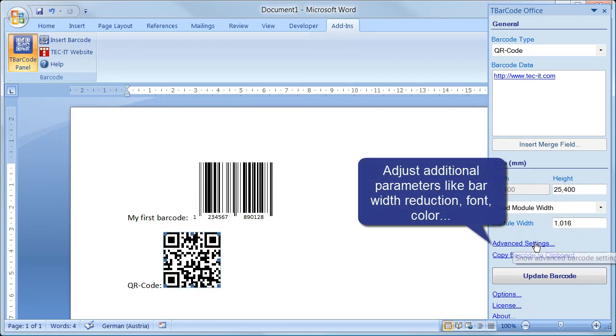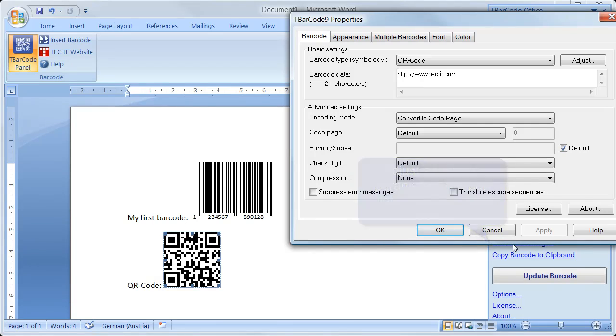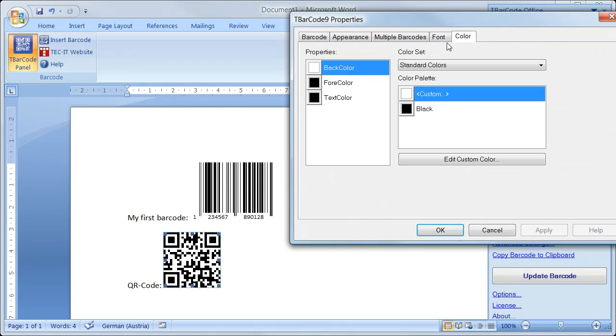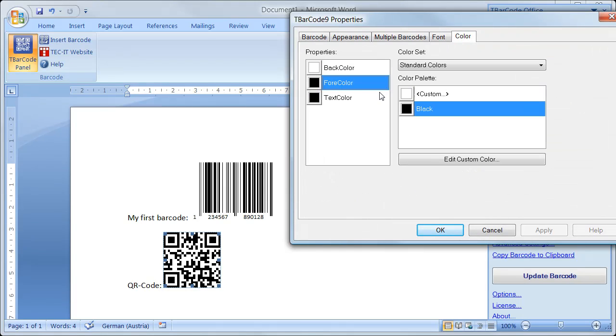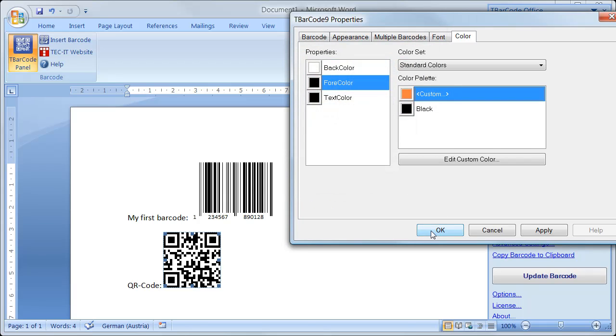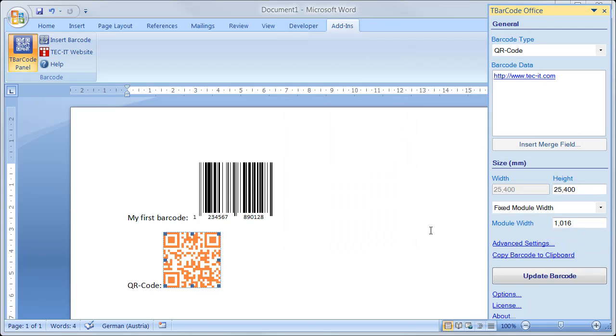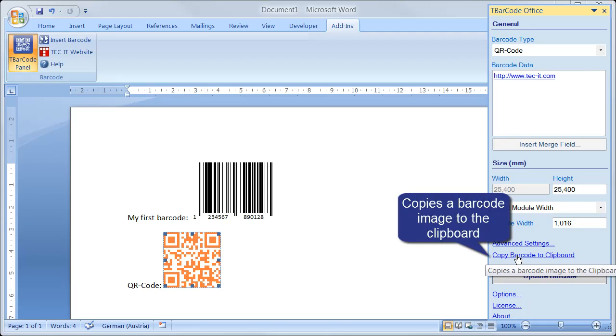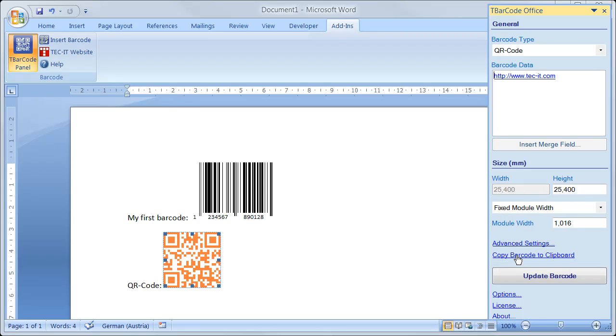Use Advanced Settings to adjust additional parameters like bar width reduction or font and color settings. Copy to Clipboard copies the image of the currently selected barcode into the clipboard for further processing by other applications.